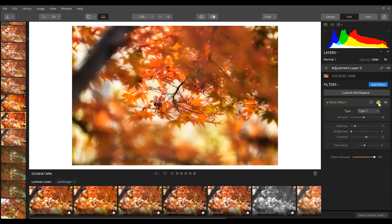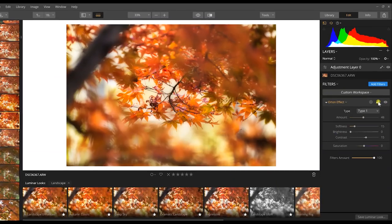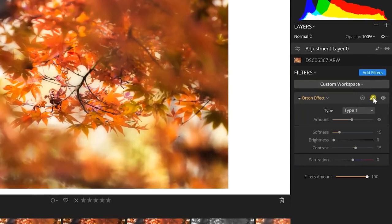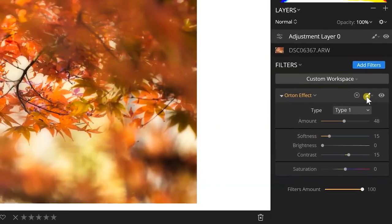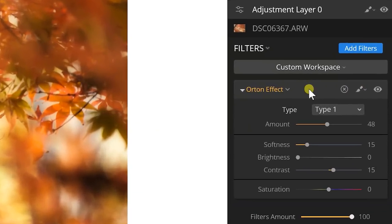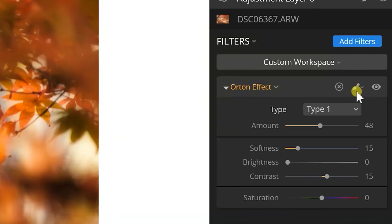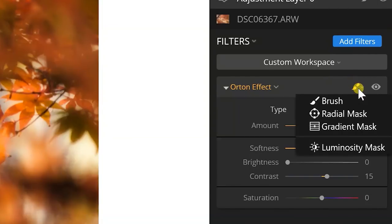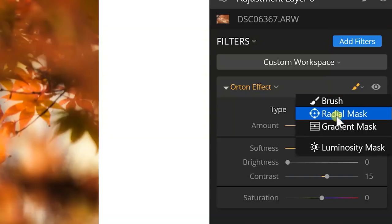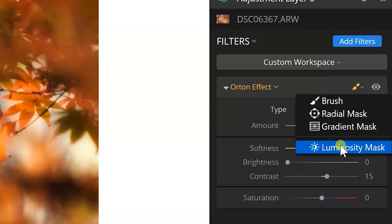So what I'm going to do and this is how you use masking in Luminar is a filter mask. What you're going to do is hover over this bar on your effect and a little paintbrush comes up right here, this little guy, and you're going to click him. And you have options that come up: you have brush, radial mask, gradient mask, and luminosity masking.